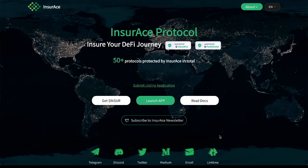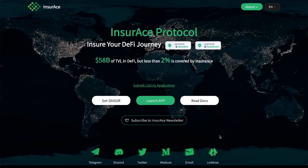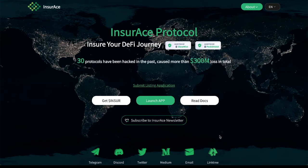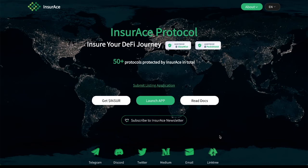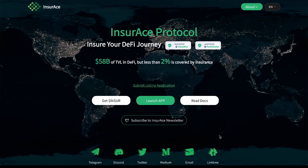All right, let's get into it. InsureAce Protocol. What is this all about? Insure your DeFi journey. Insure your tokens on a centralized exchange. SeFi.